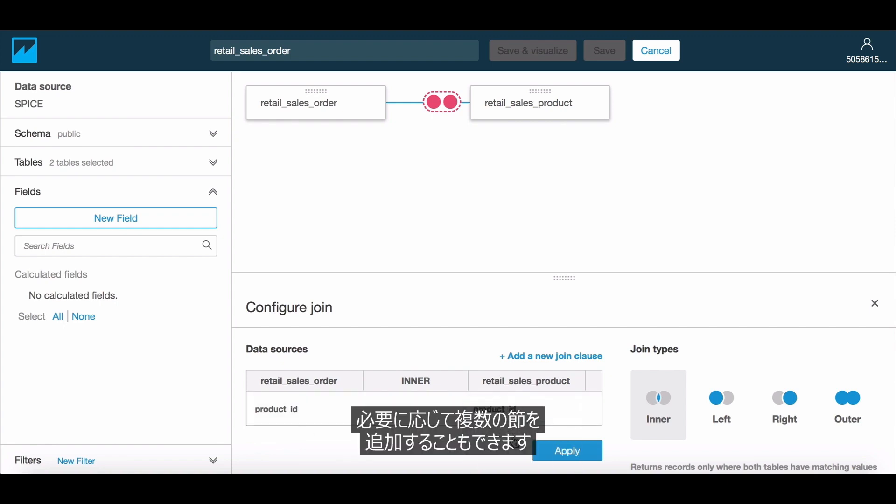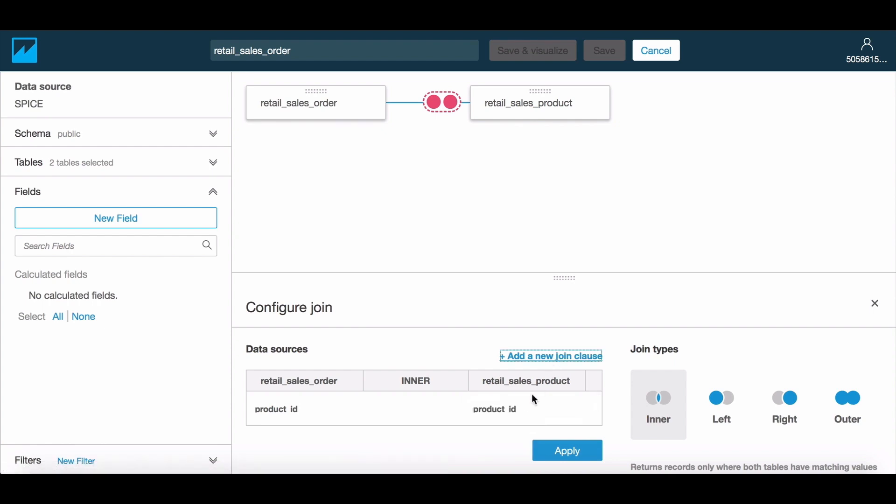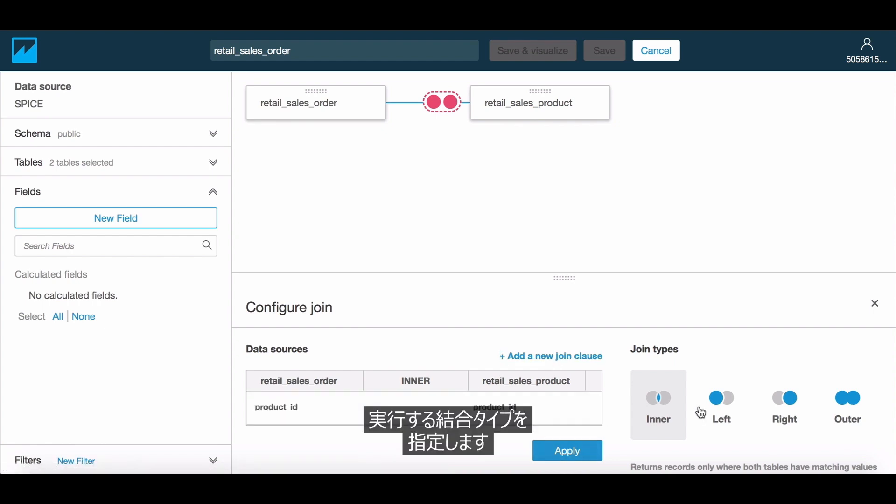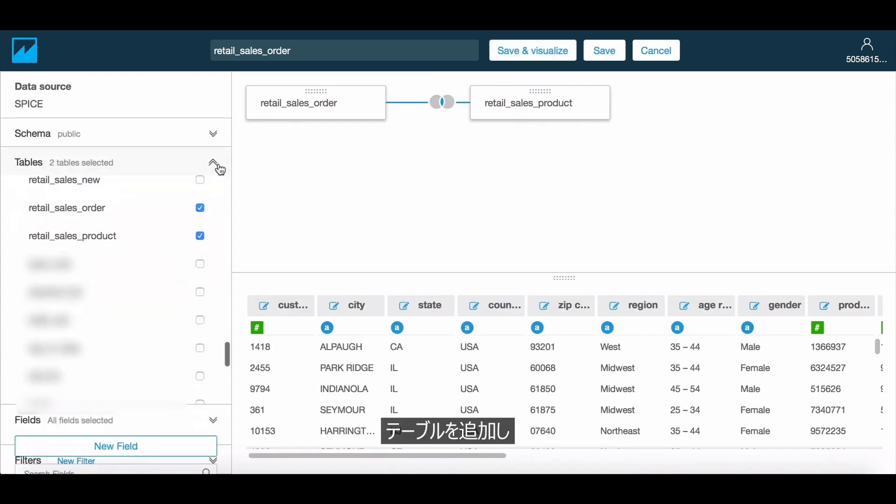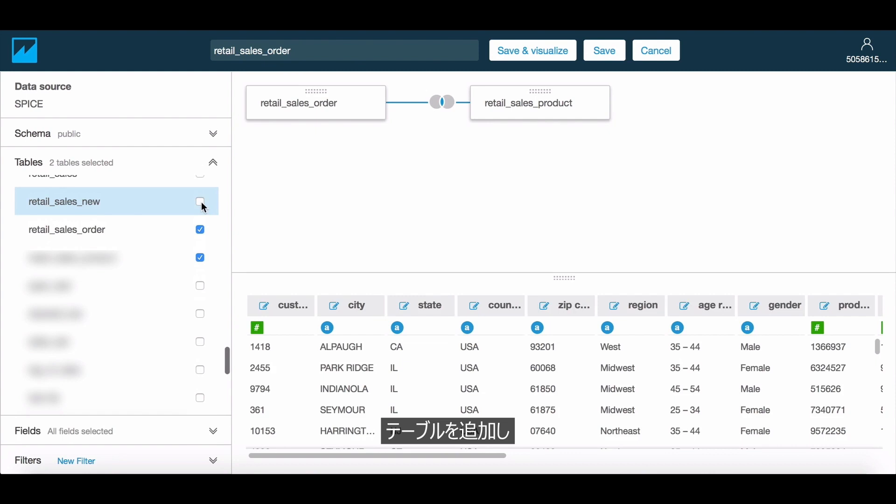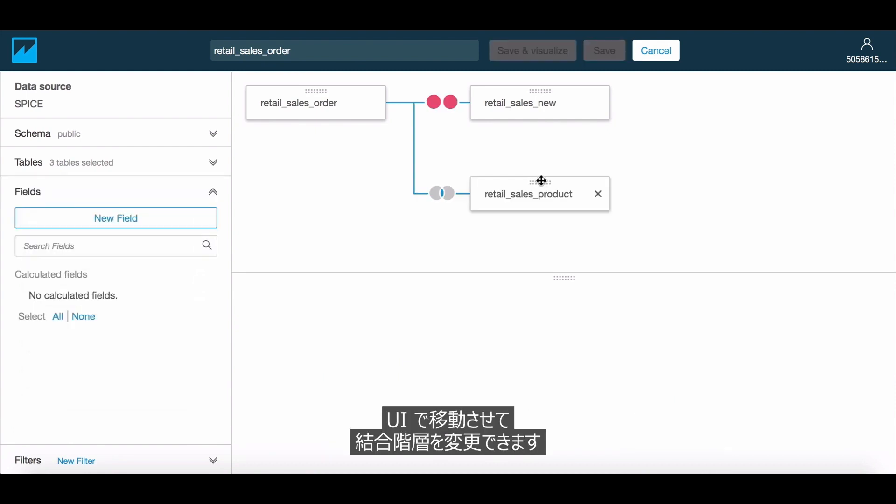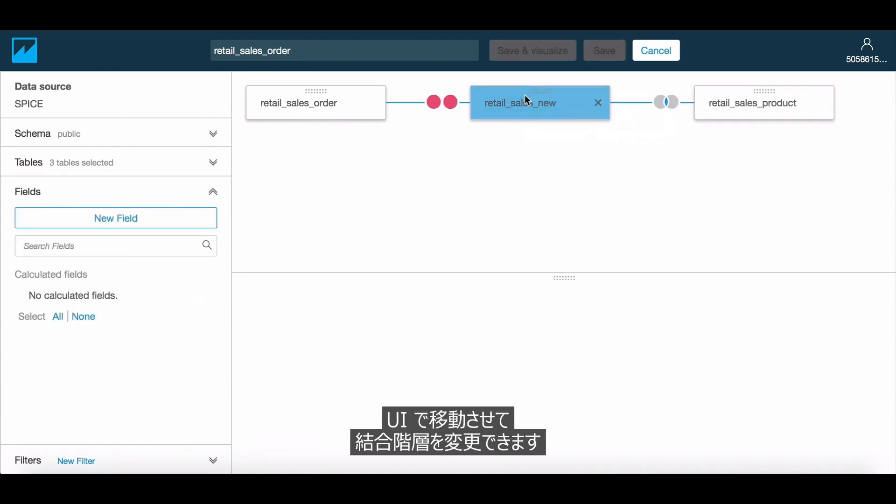You can also add multiple clauses if needed and specify the type of join that you would like to perform. You could add additional tables and move tables around in the UI to modify the join hierarchies.